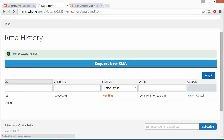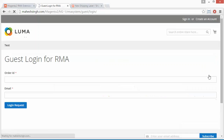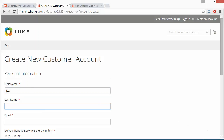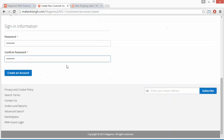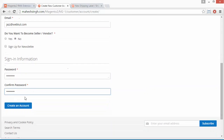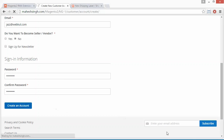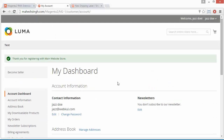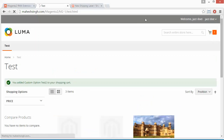The customer can view or cancel the RMA, then log out from the guest RMA account. Now we will show how a normal logged-in user can create an RMA. We create a new customer account by filling in all the required information and clicking Create an Account. Here is our demo customer panel, and we will purchase a product from it — we have added a product to the cart.